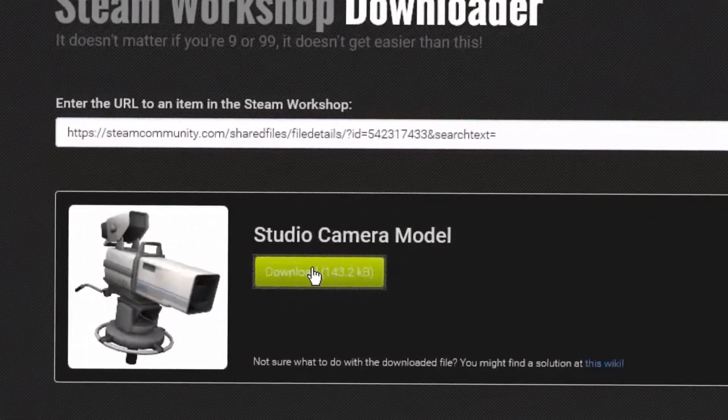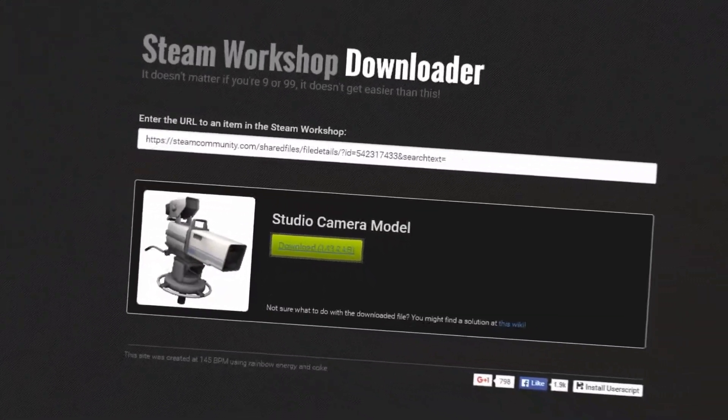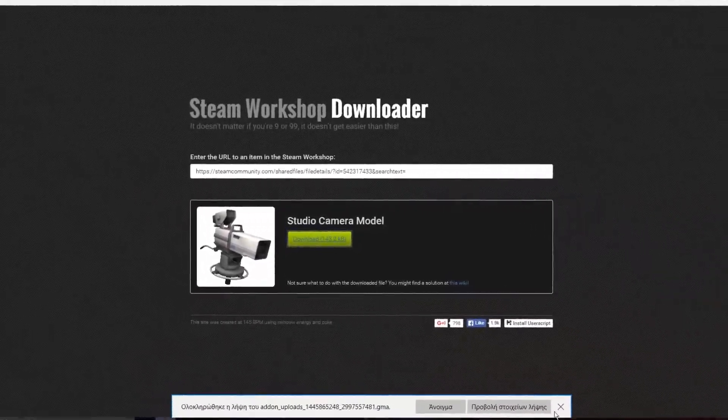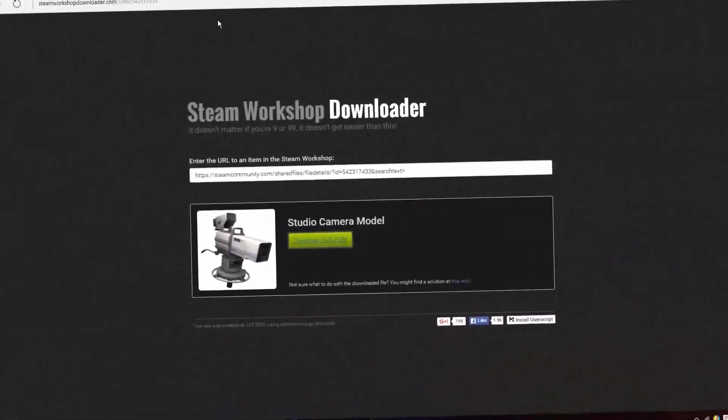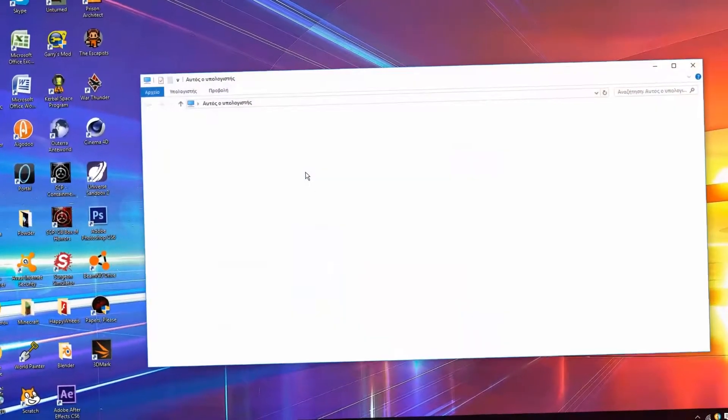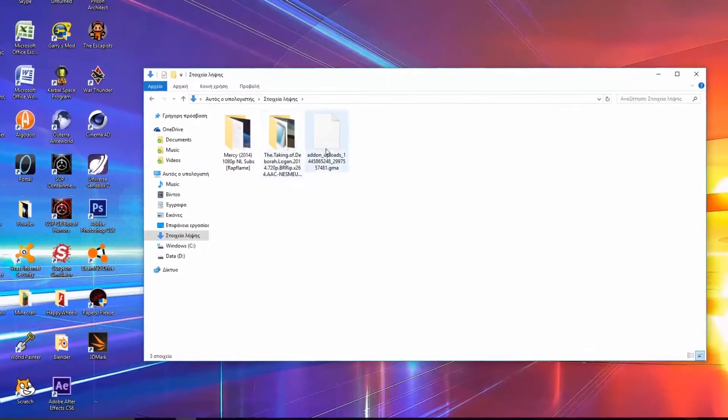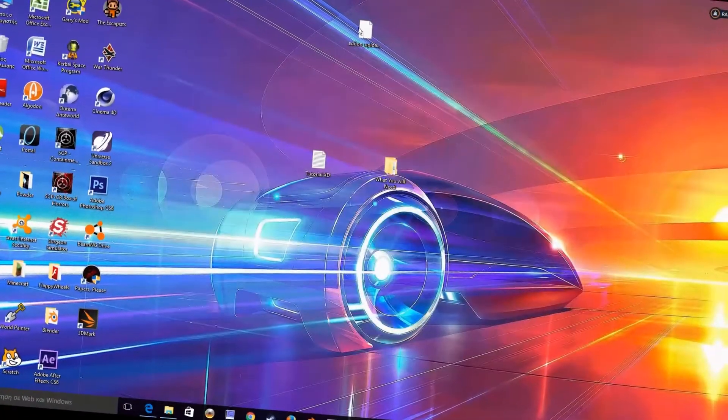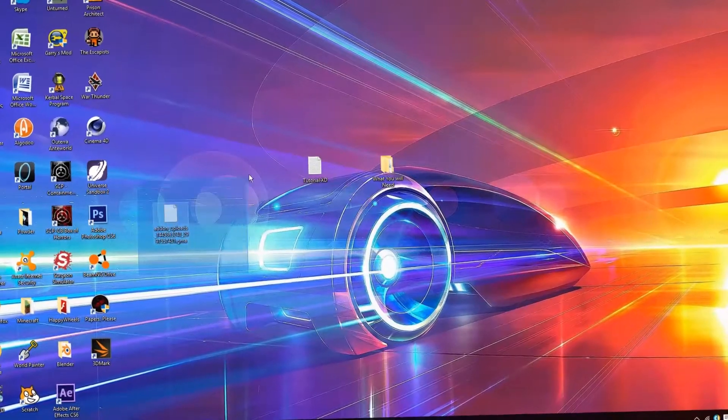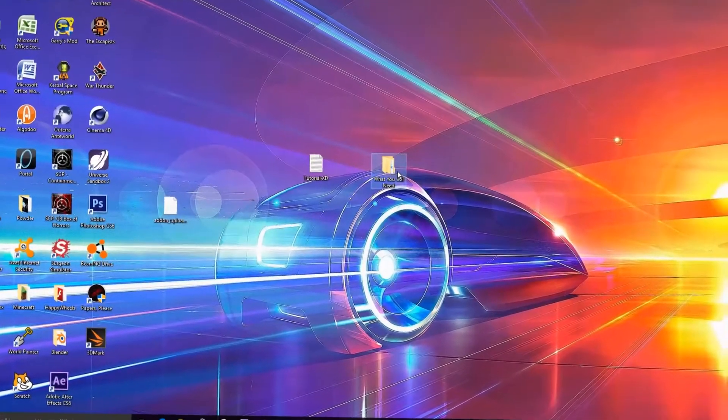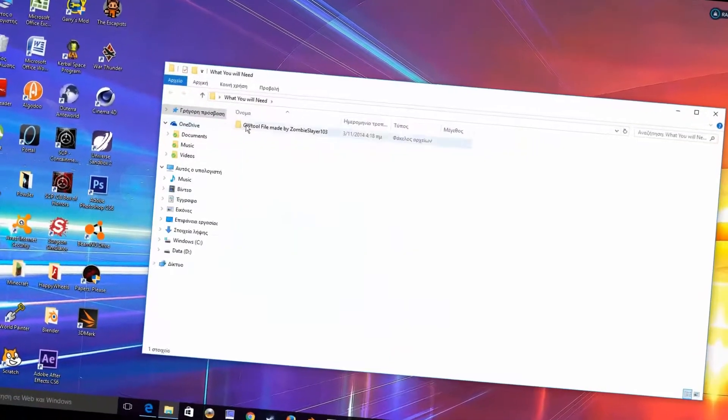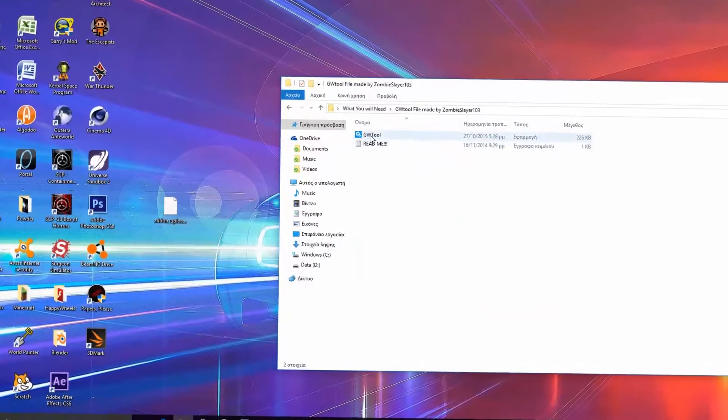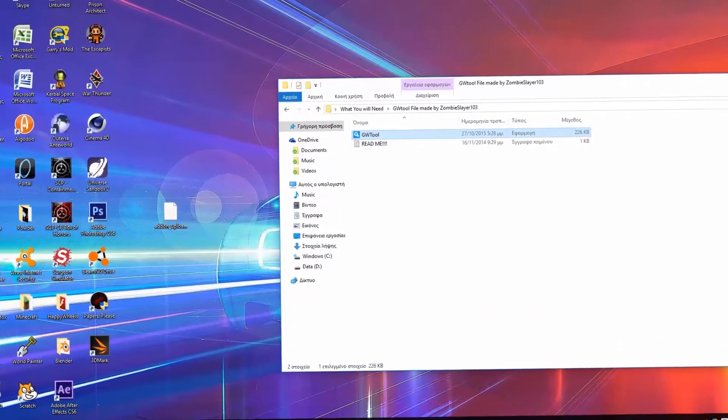Now you need to download a program called GMATool. The link of the download will also be in the description. Now with this you can extract the addon you want.